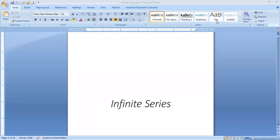As-salamu alaykum. My name is Dr. Zubair Ahmed. Today we are going to learn about infinite series.